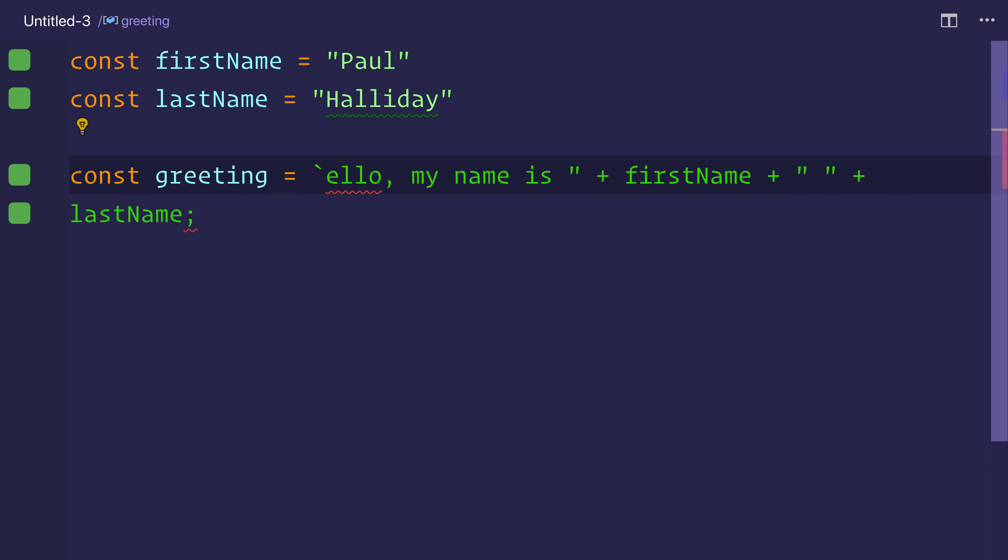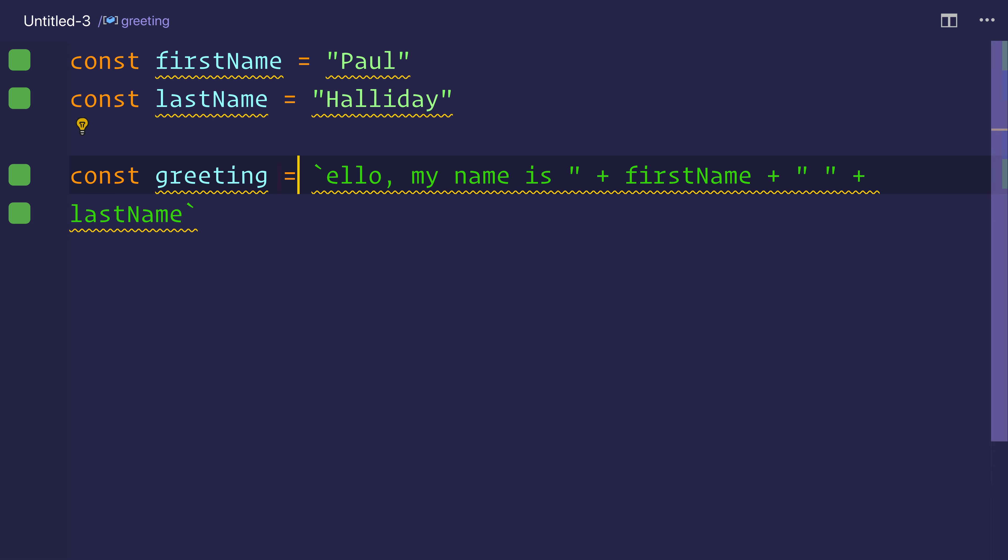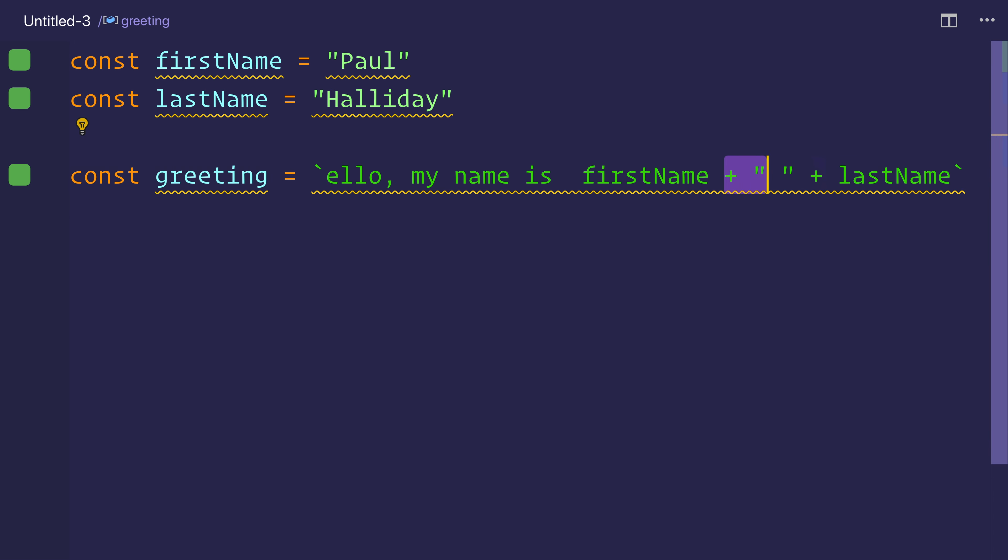And the backtick, for me at least, is next to Z on my keyboard. It could be next to 1 for you. But the backtick at the beginning and the end allows us to get rid of these pluses, like so.